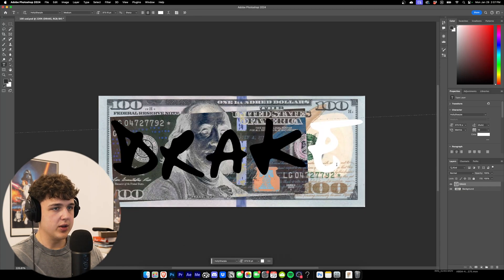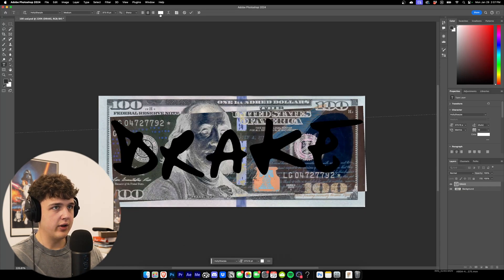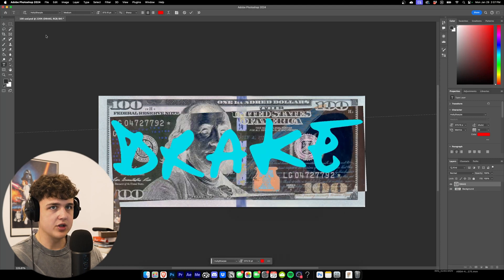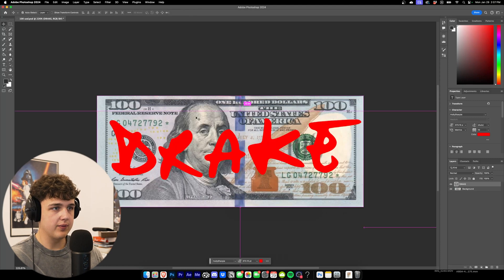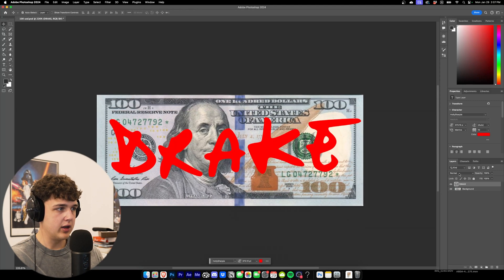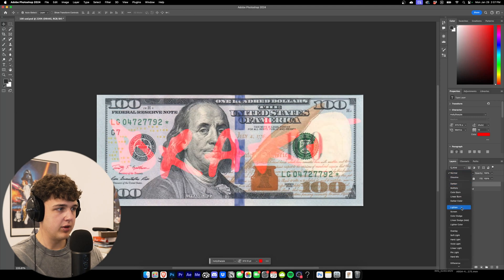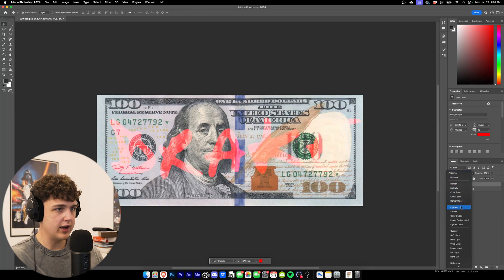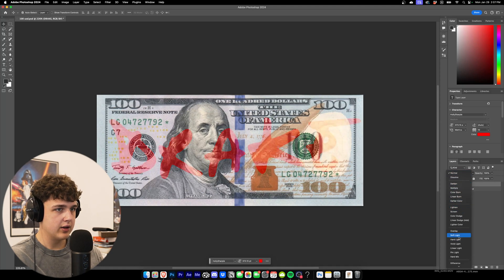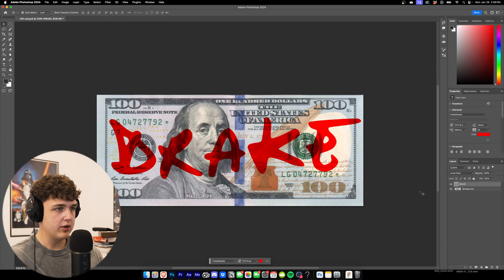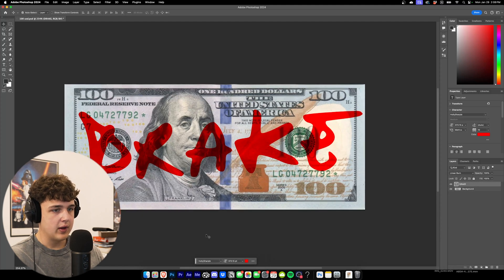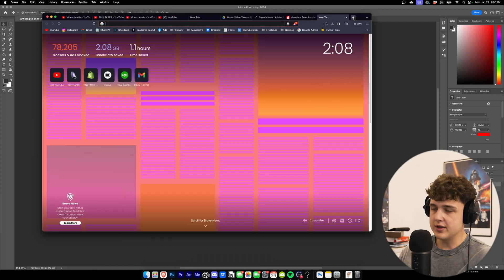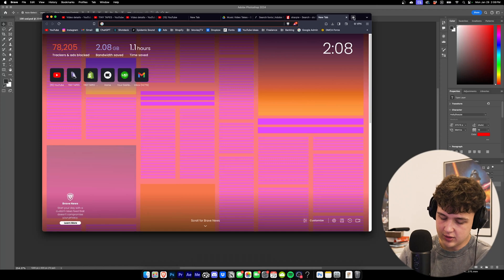Now what I like to do with these is I really like to go for a red color just like this. And then if you want as well you can go inside of here and play with all the different layer styles to get it to your liking. I think my favorite one is linear burn.